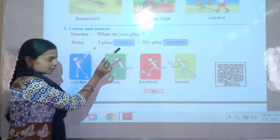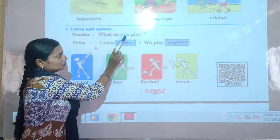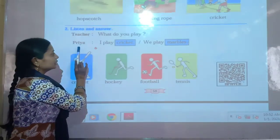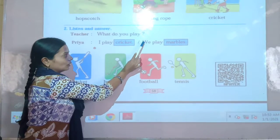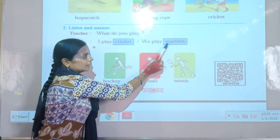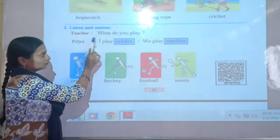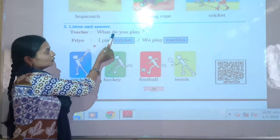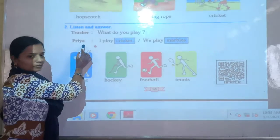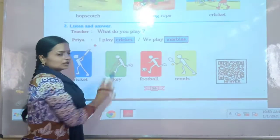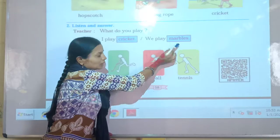So children, please repeat after me. Teacher says: What do you play? Priya says: I play cricket, or we play marbles. Then teacher says: What do you play? Priya says: I play cricket. Then we play marbles.